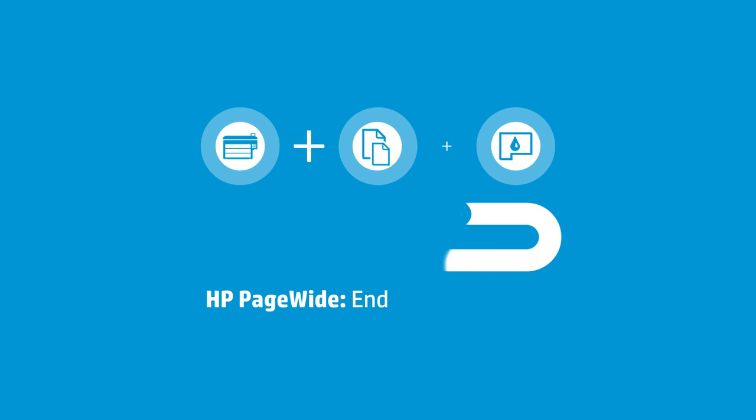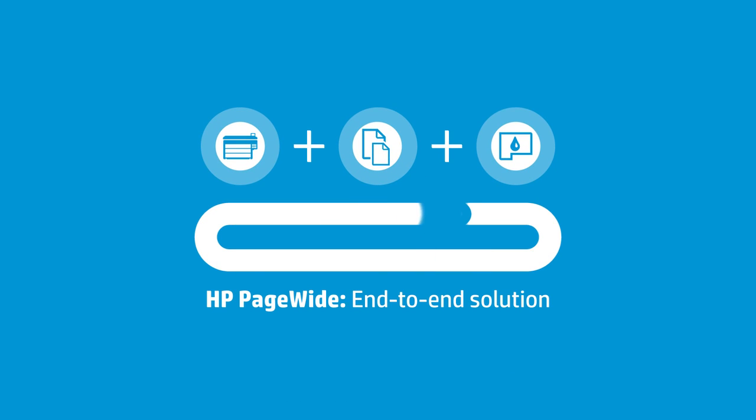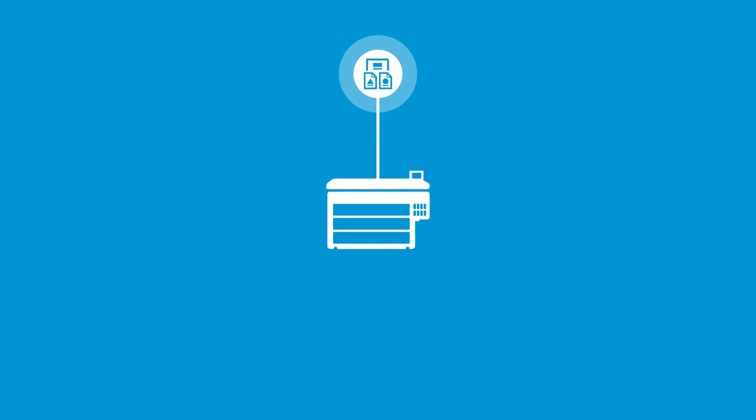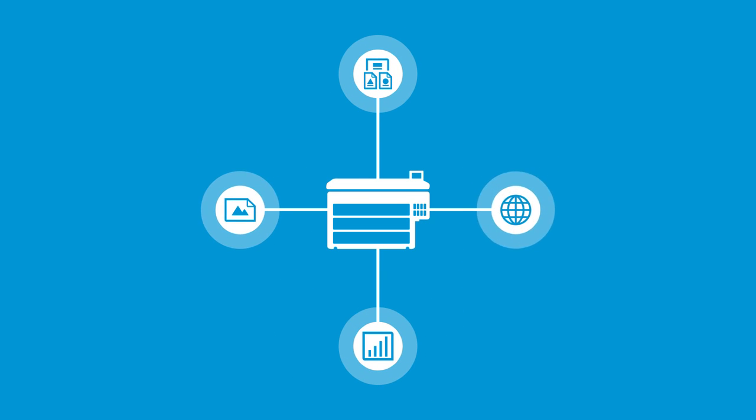With HP Media, ink and printers, you have an end-to-end solution that can do it all, from posters and displays to line drawings, renderings, and maps.